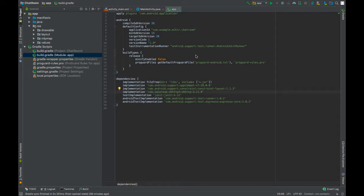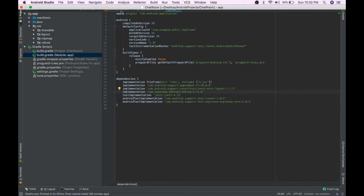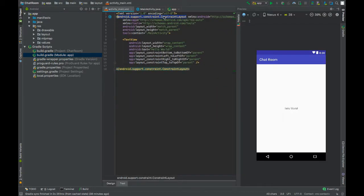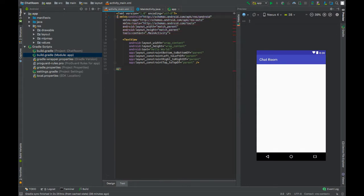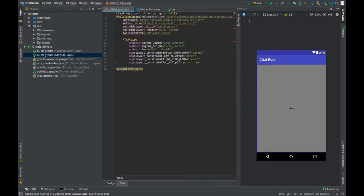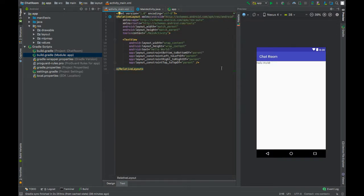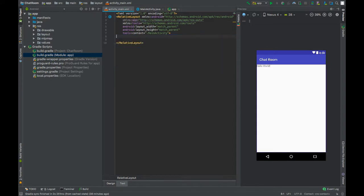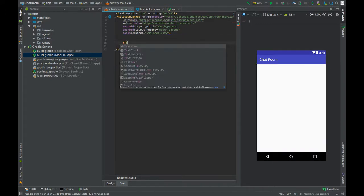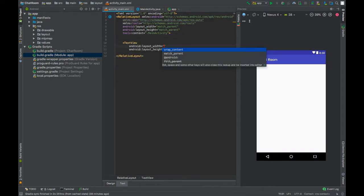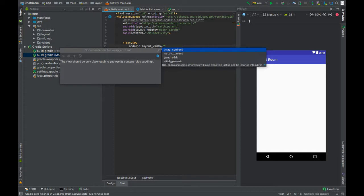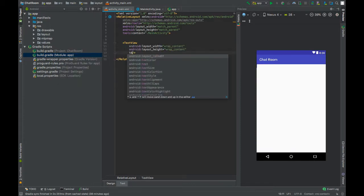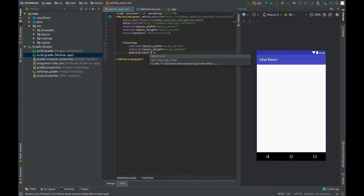Go to activity_main.xml file. Replace the root element with RelativeLayout, remove the TextView which says hello world, and add a TextView. Set width and height to wrap_content, set text to send, and set text size to 16sp.